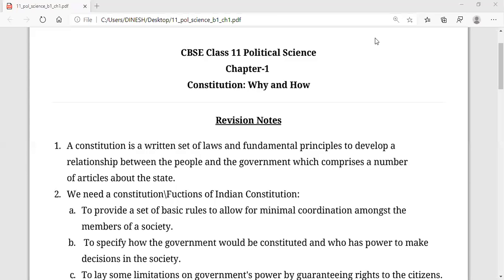Hello students, welcome back for the class. Today we will be doing the revision of Chapter 1, Political Science — Constitution: Why and How.